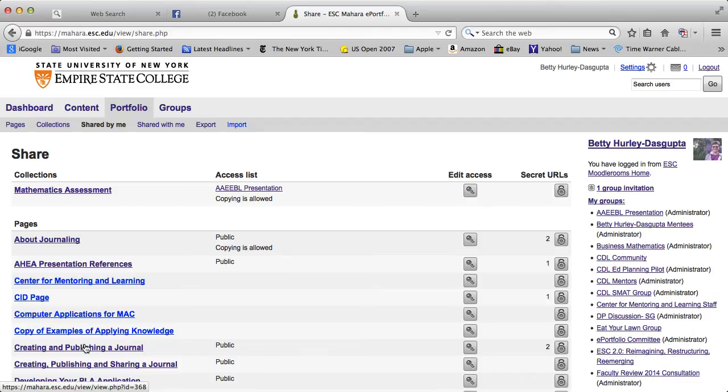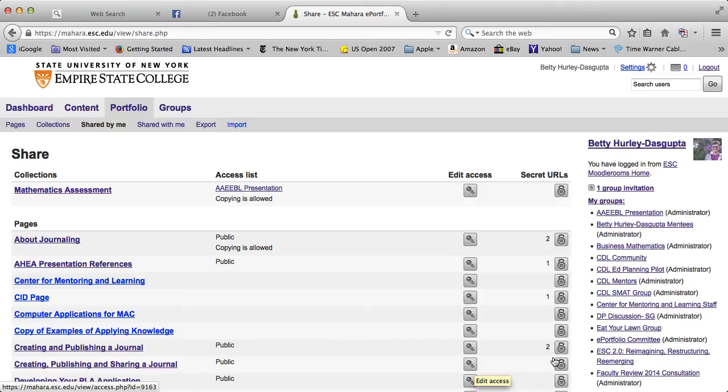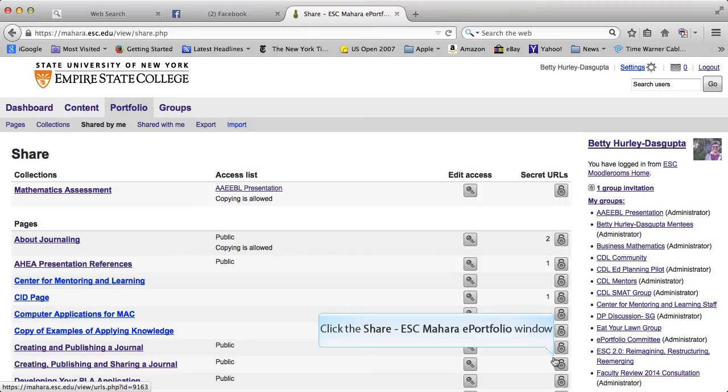Let's try this one: Creating, Publishing and Sharing a Journal. If you look to the right, you'll see the key icon, which is for general sharing, but to the right of that is the lock icon, and that is to create the secret URL, as shown at the top of the column.